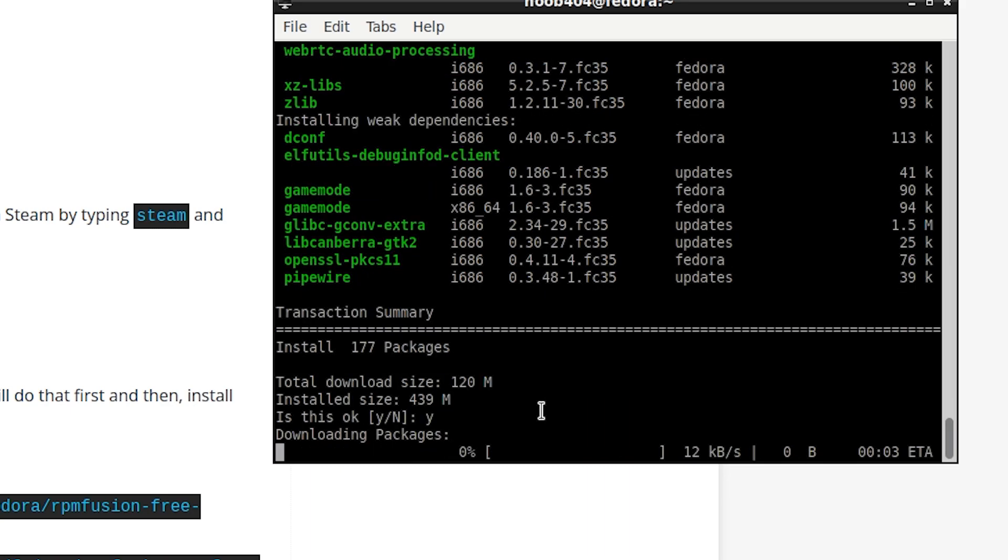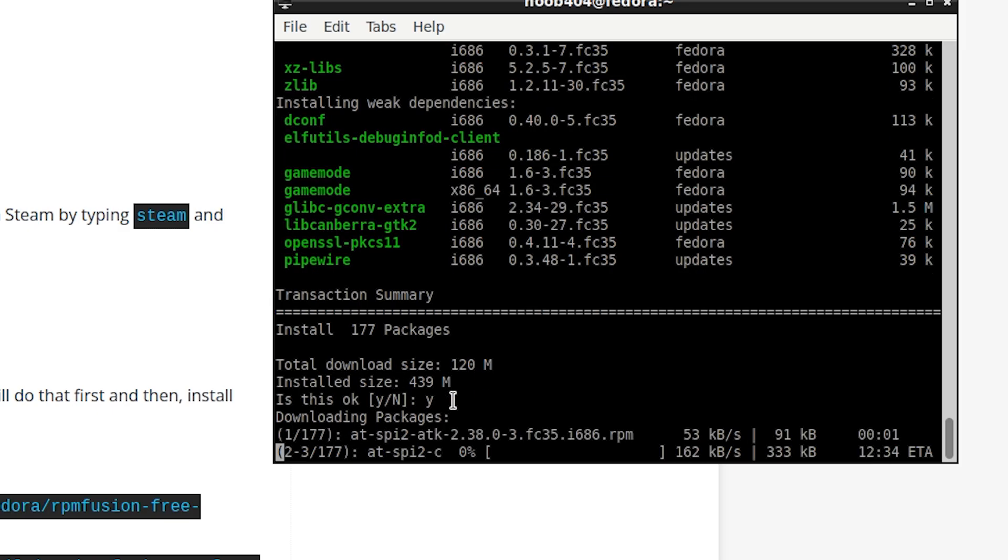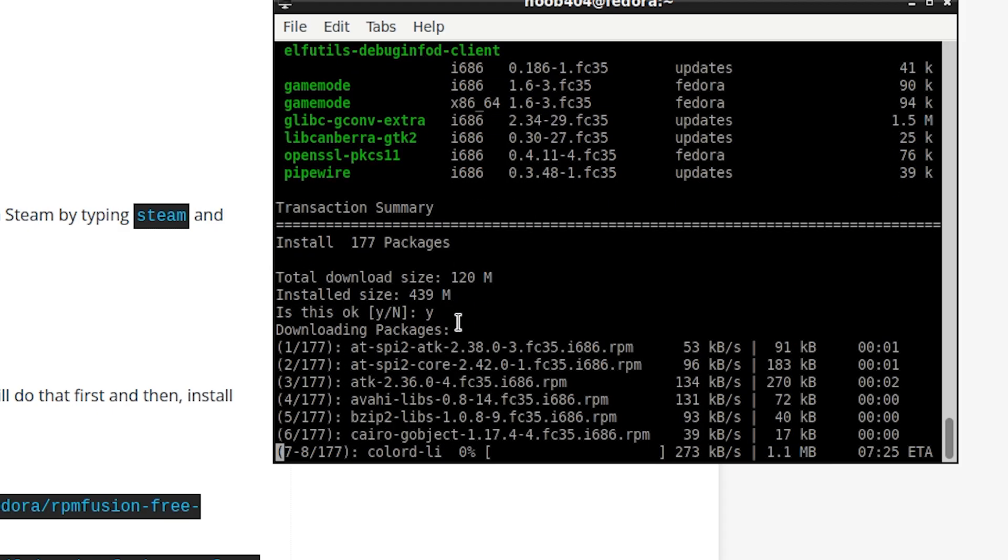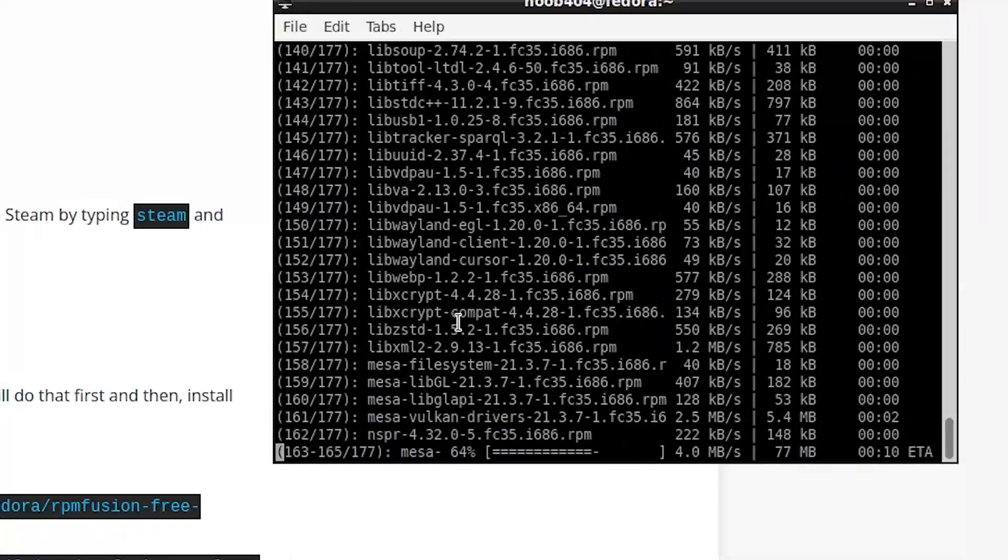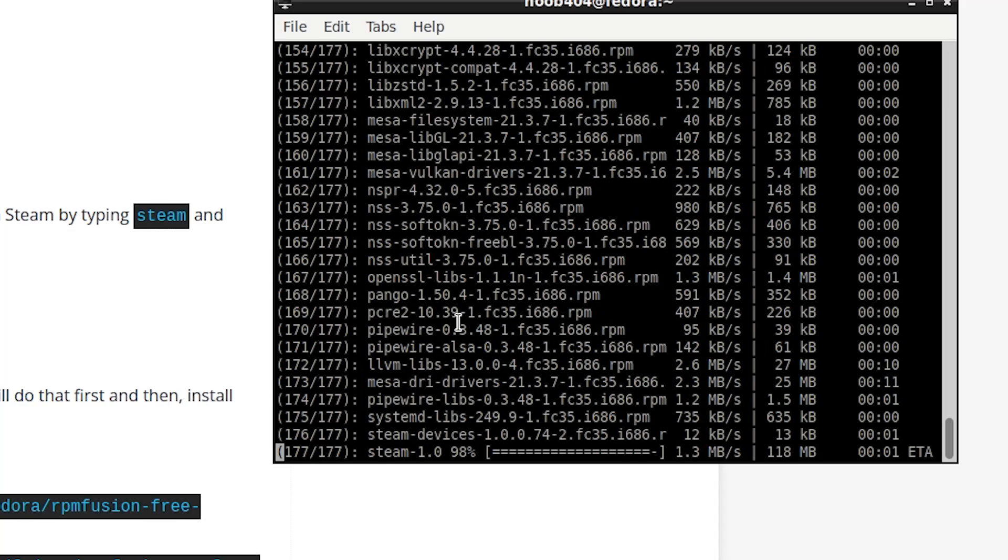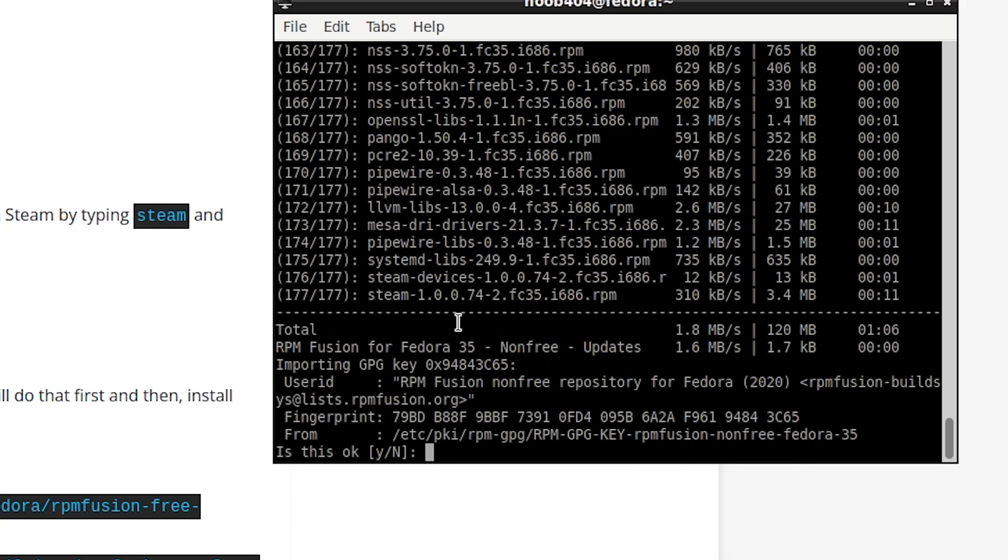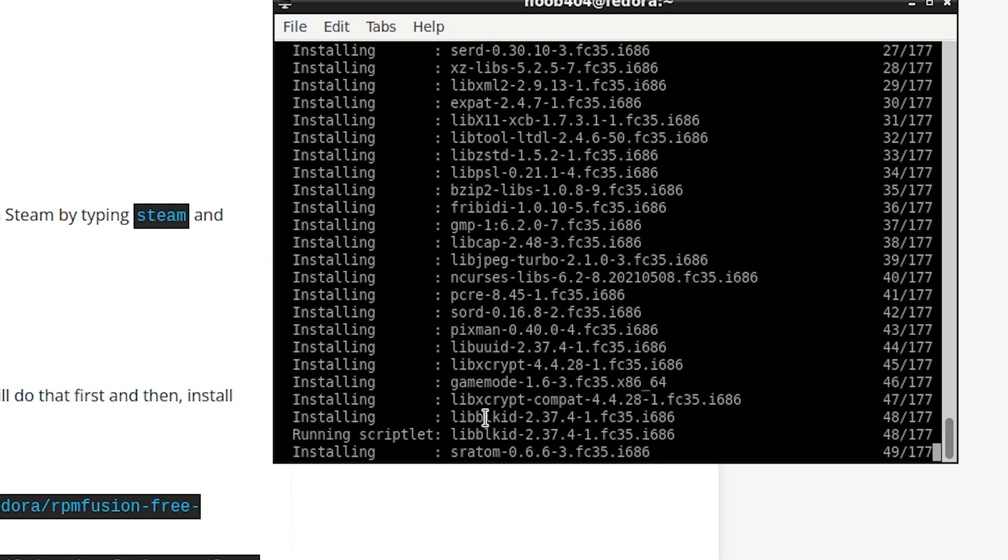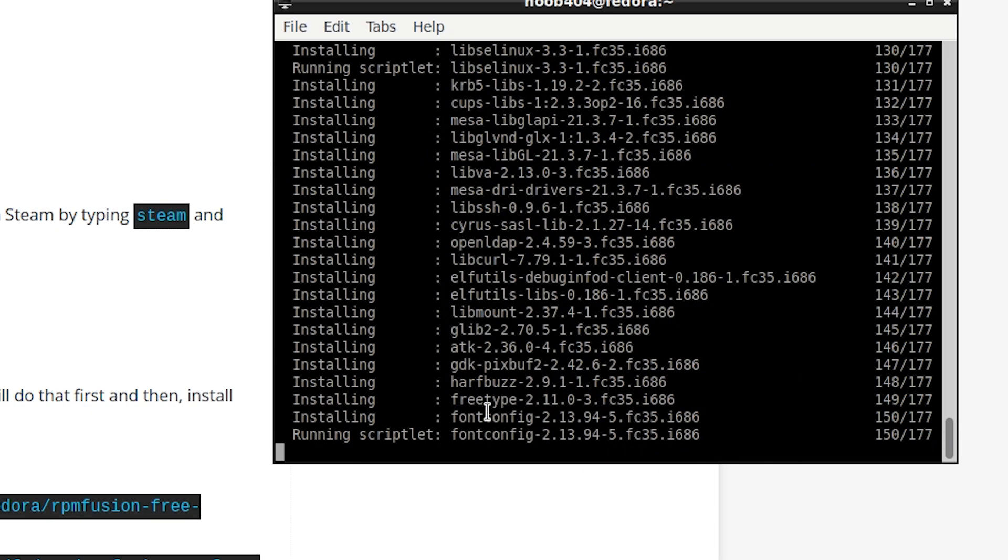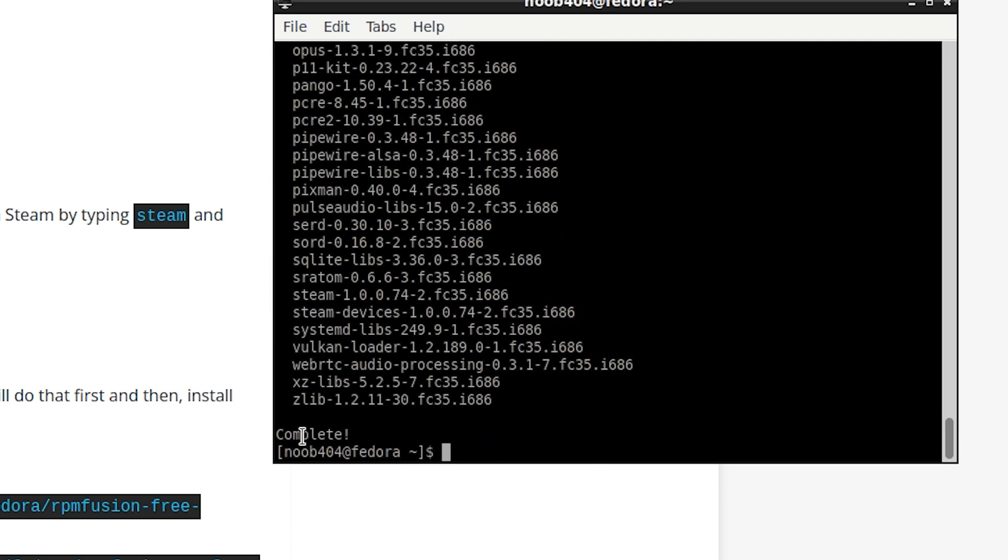And this process is going to take some time because as you can see the install size is almost 439 MB. Now again at this step this is going to ask for confirmation. All you have to do is press Y and enter.